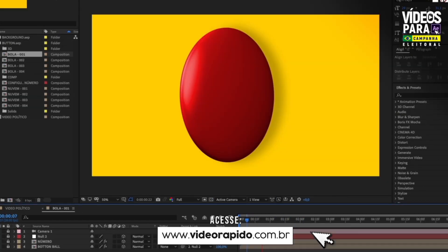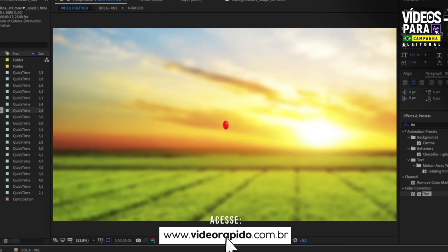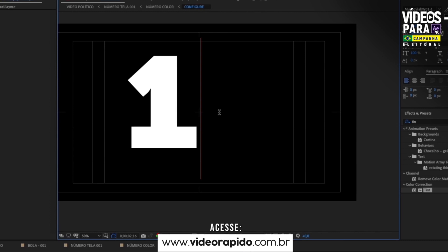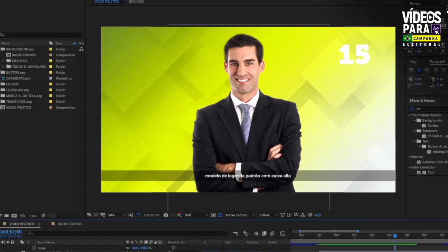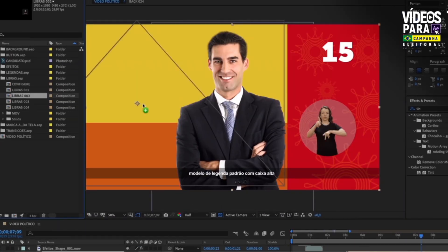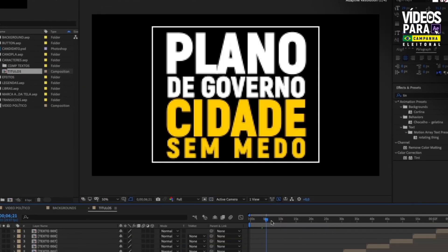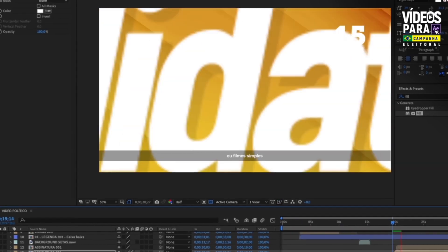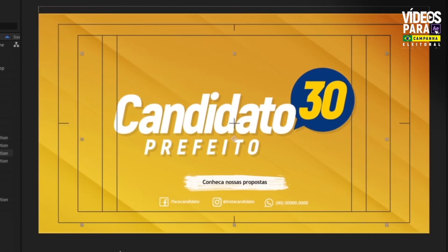Chega de perder horas e mais horas de criação e edição. Crie projetos incríveis em menos de 10 minutos, utilizando os vídeos para a campanha política, com os mais fantásticos elementos. Vídeos para a campanha política — saia na frente.